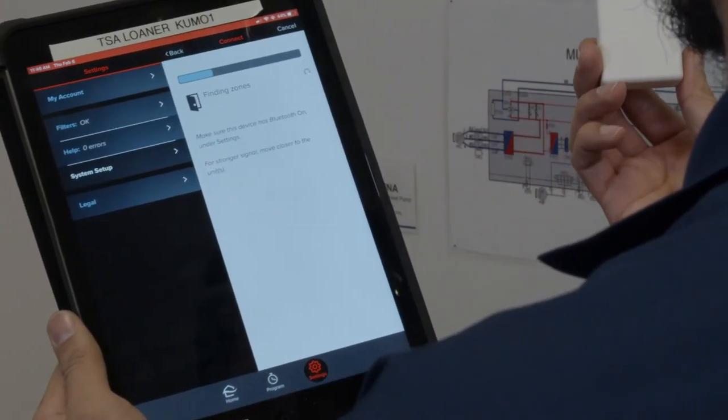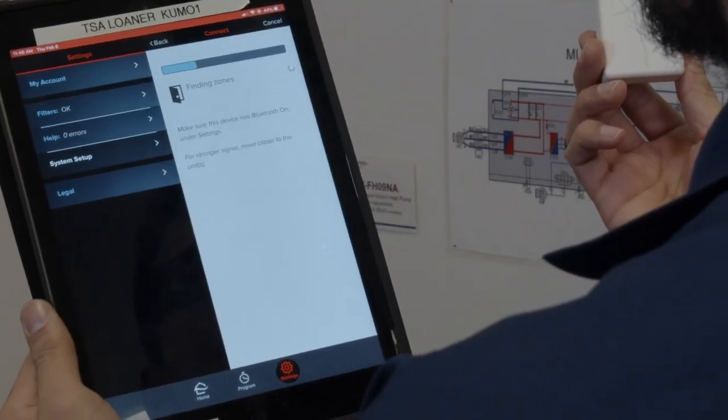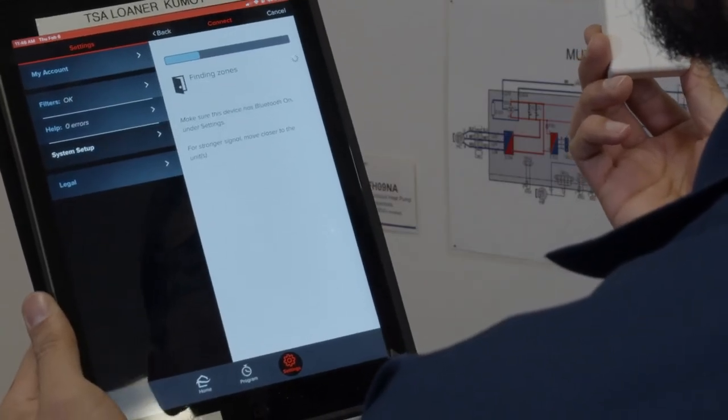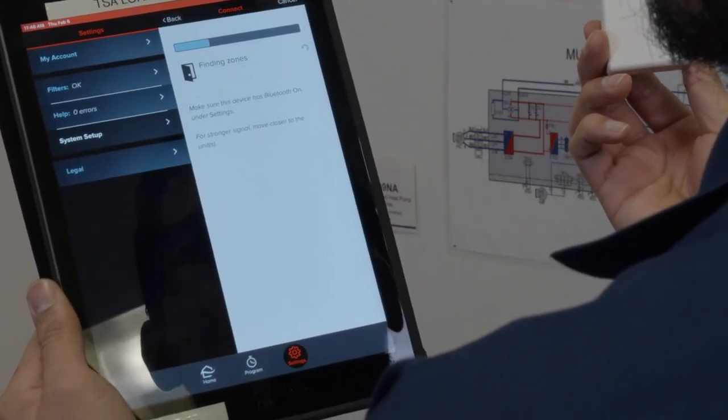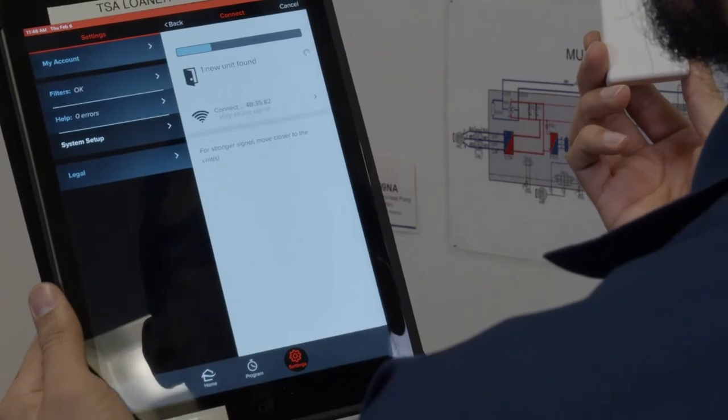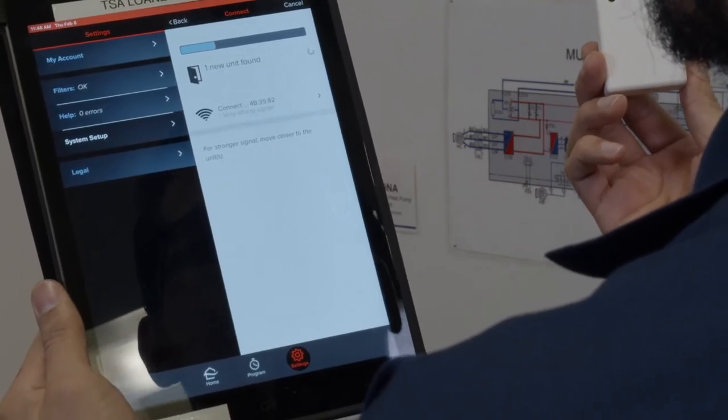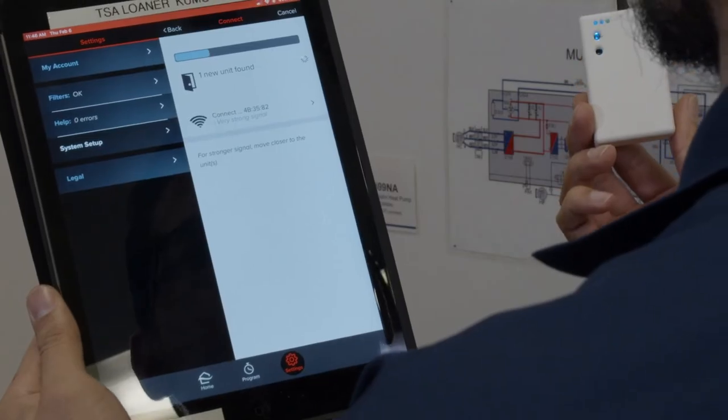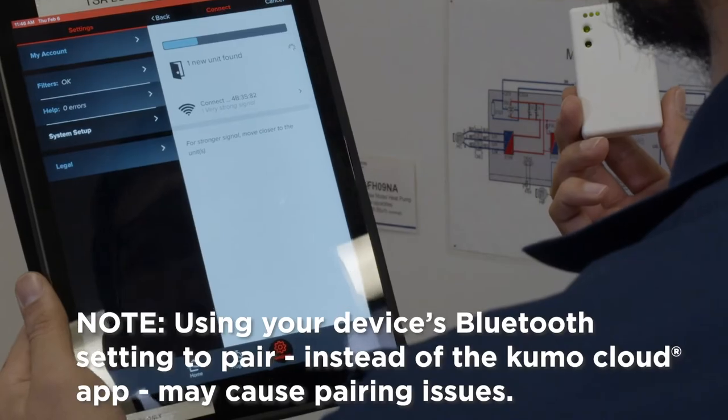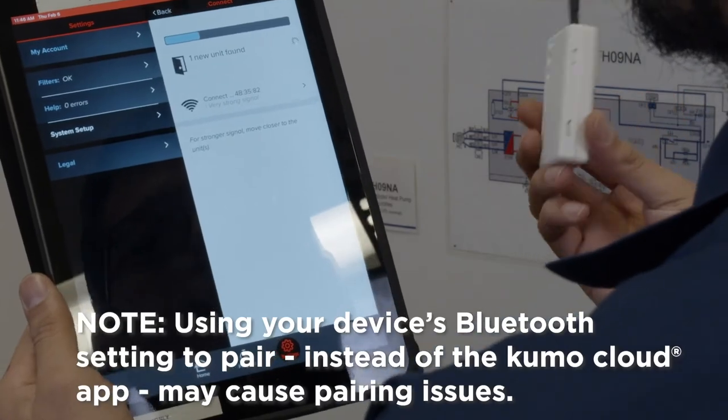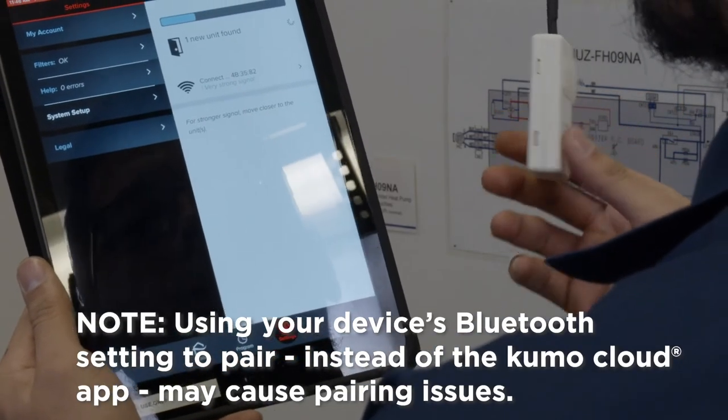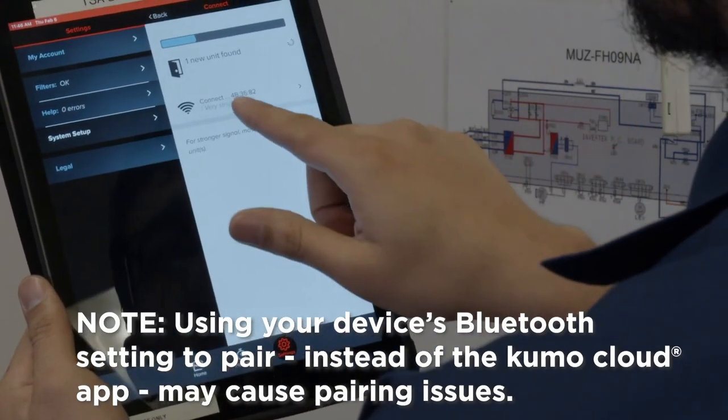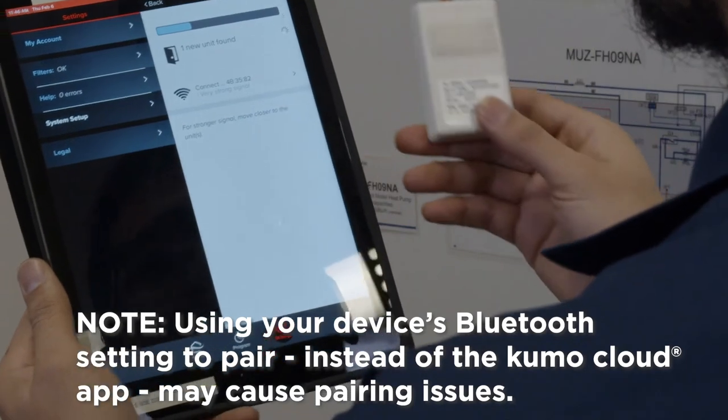After inputting the network credentials, the app will prompt you to locate and pair the indoor unit with your router via Bluetooth. Please use the Kumo Cloud app to complete this pairing. Using your device's Bluetooth settings to pair instead of the app may cause pairing issues with the app.